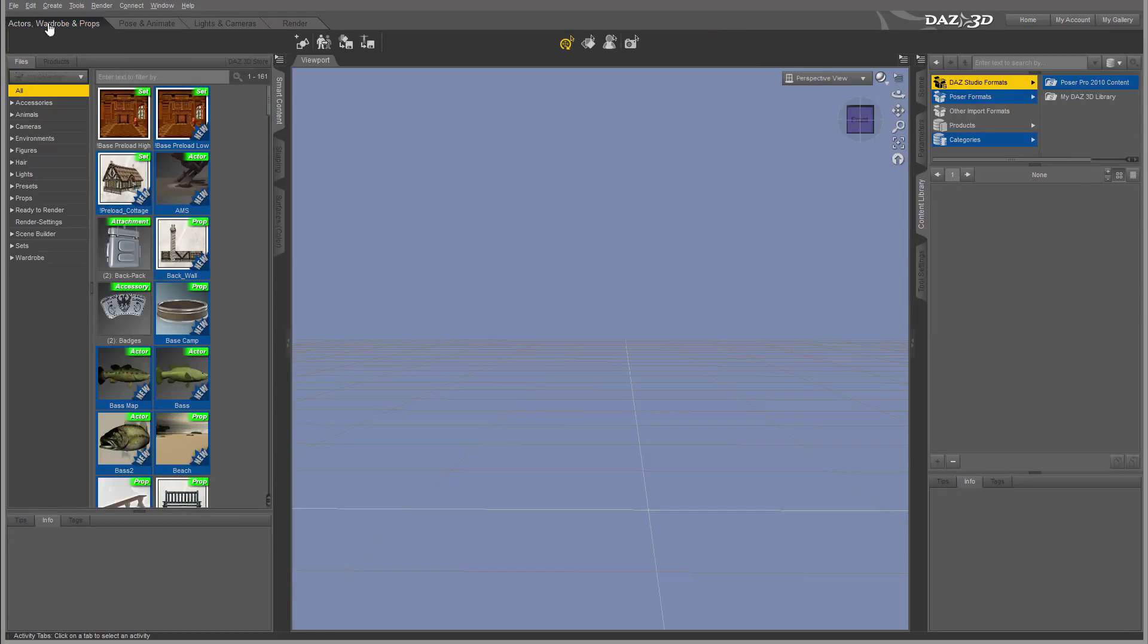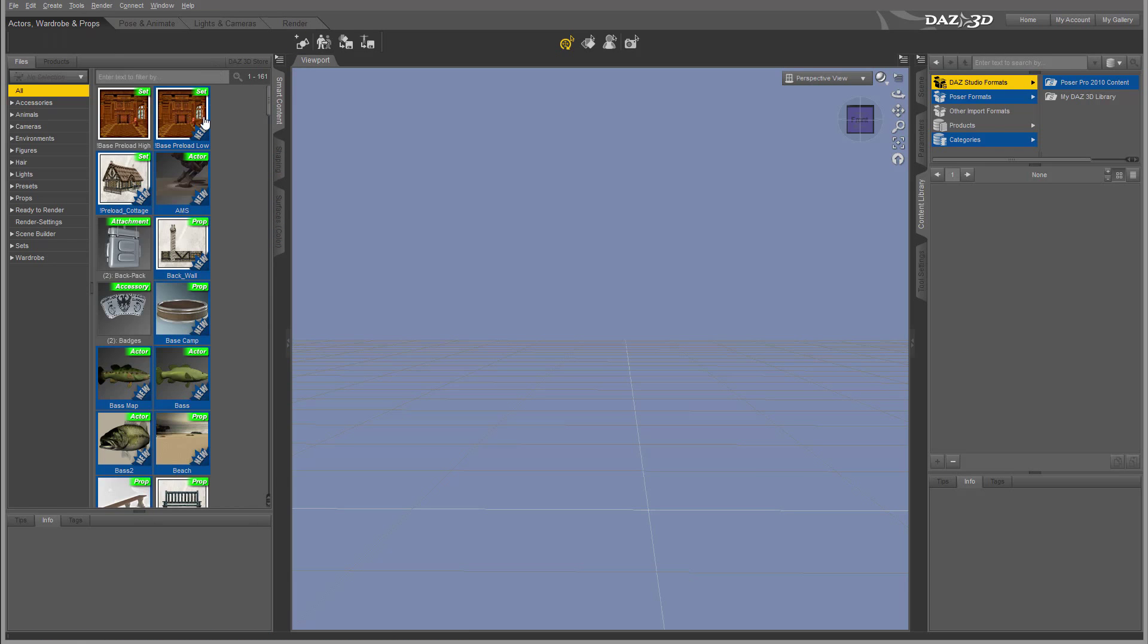Right now, let's look at Actor, Props, Wardrobe and Position. We'll look at this tab and look at some properties.